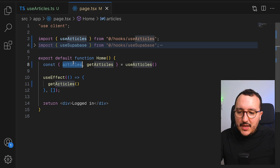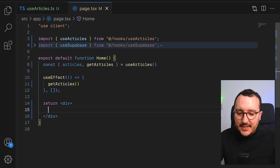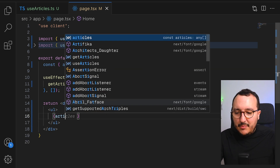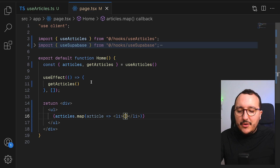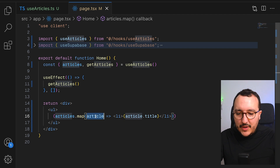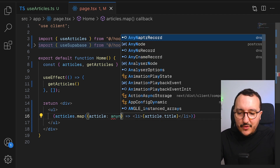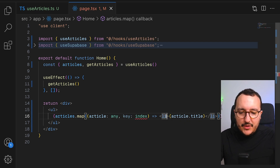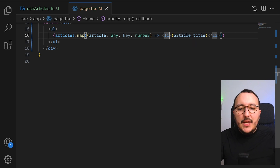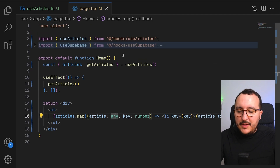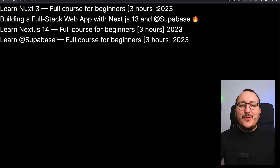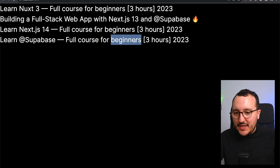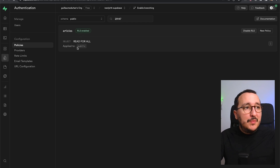I go back to my home page, remove the old code, call the useArticles hook, destructure articles and getArticles from it, and call getArticles below. Then I add a list of articles using articles.map, returning a list item for each article with its title. I add a key using the index for now. When I come back to the app, I get my articles with their titles, fetched directly from my Supabase instance using the row level security policy I wrote.